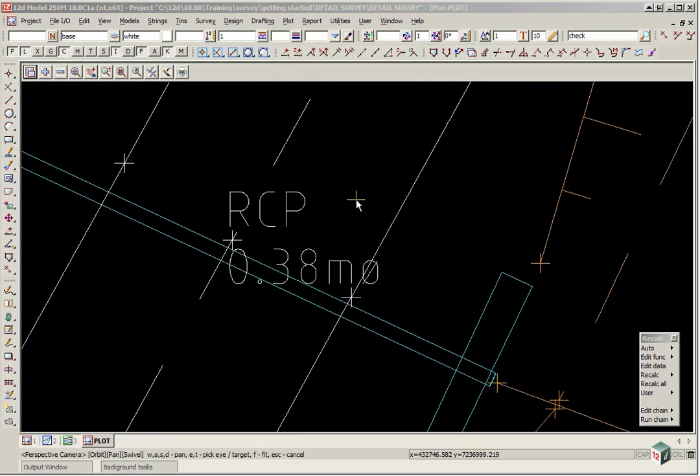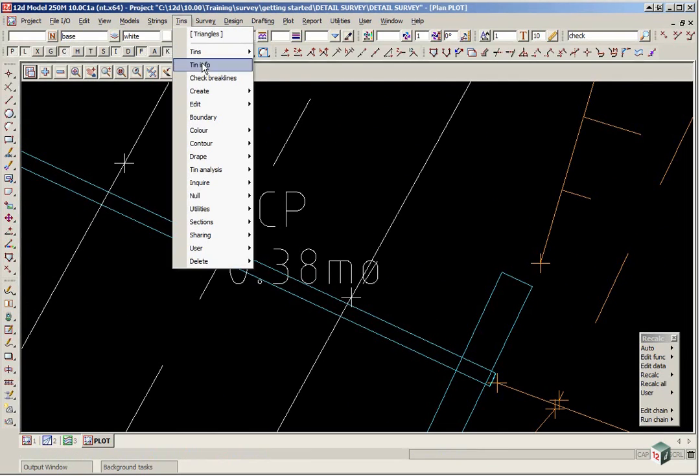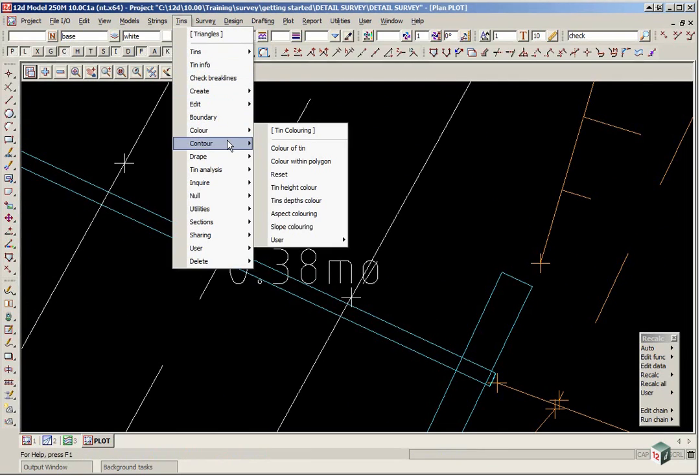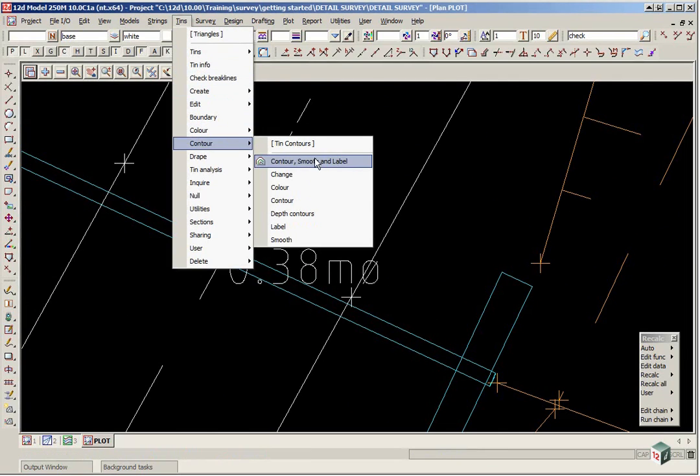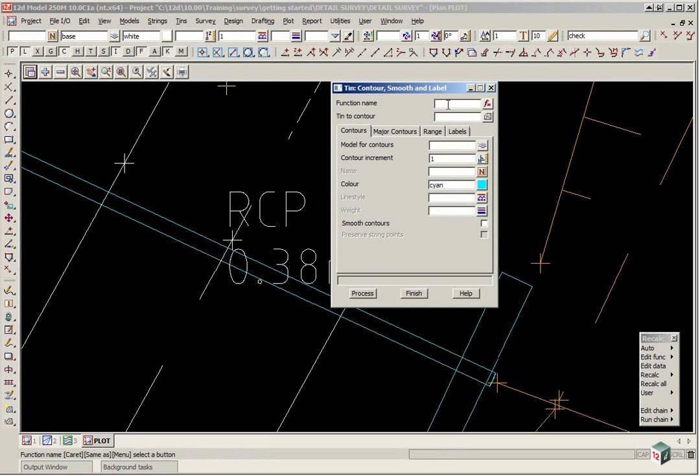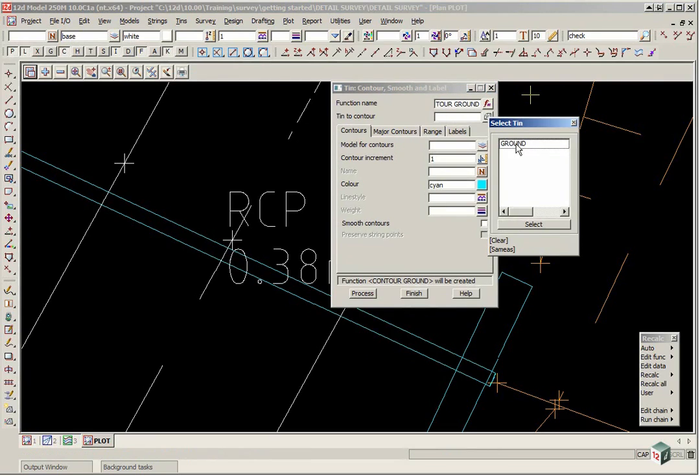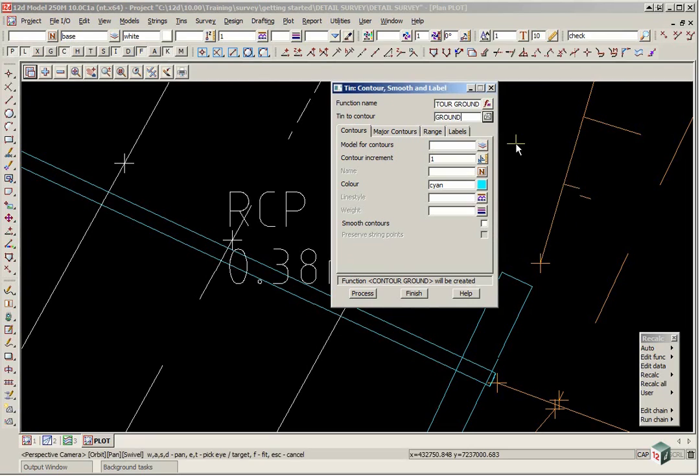Before we actually edit or move any text we are going to now bring in the label contours. To do this we select tins, contour, contour smooth and label. It is going to be a function which means that we can recalculate at any time. The function name will be contour ground and the tin to contour will be ground.